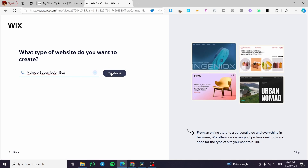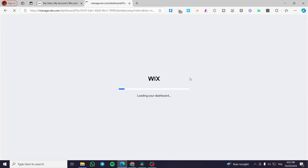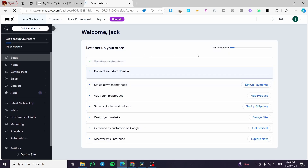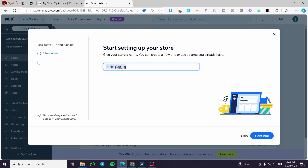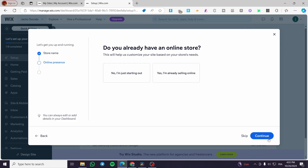We're going to set up a makeup subscription box or cosmetics, something like that, and then click on Continue. Make sure you mention 'subscription' in the title or type of the website because you are simply going to set up the subscriptions later. Now we're going to set up the name of the store — for example, Jack's Cosmetics — and then click on Continue.